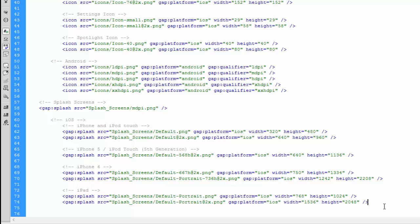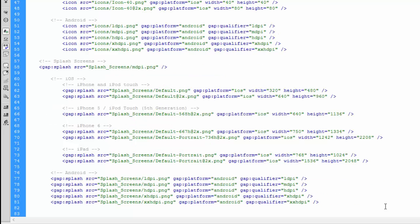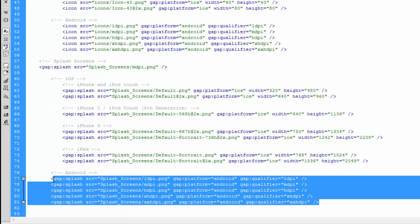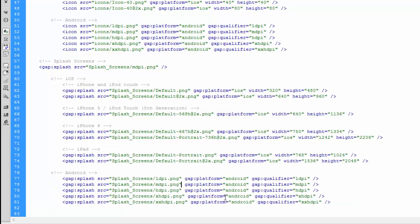Now that we've had those in there, we can then move on to the next section, which is the Android splash screens. Just paste those in there, indent across to make it easier to read. Like the iOS splash screens, the tag is gap:splash. We had the source like we did before, and gap:platform now equals Android.